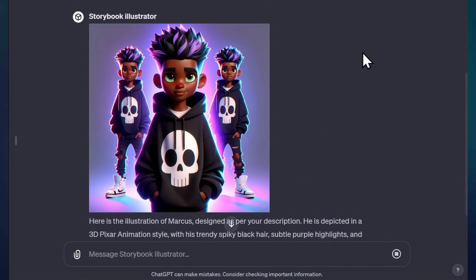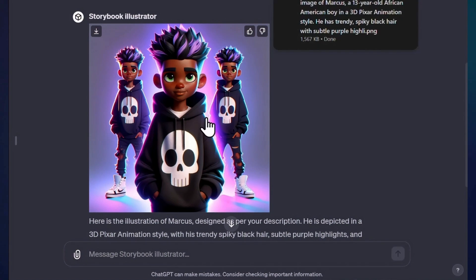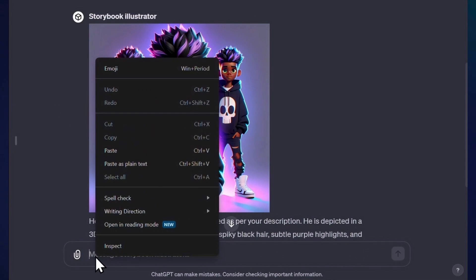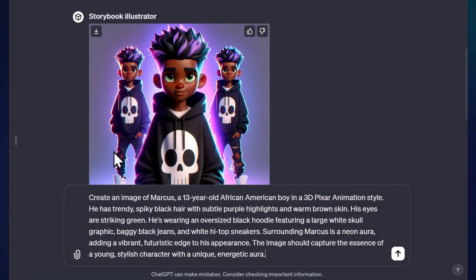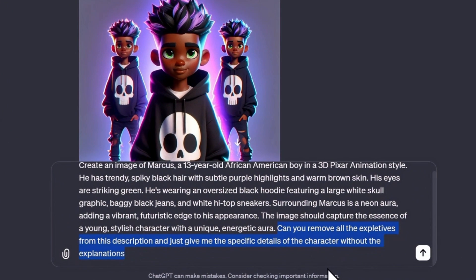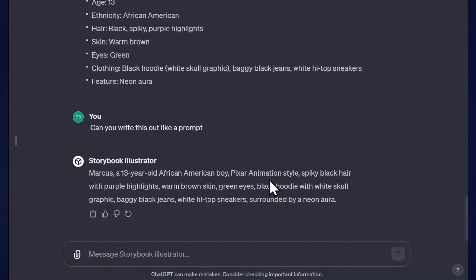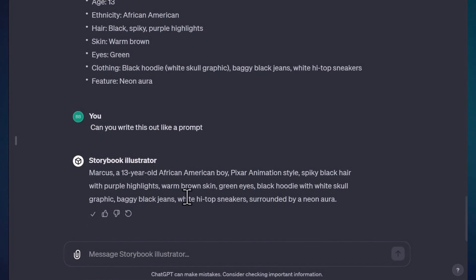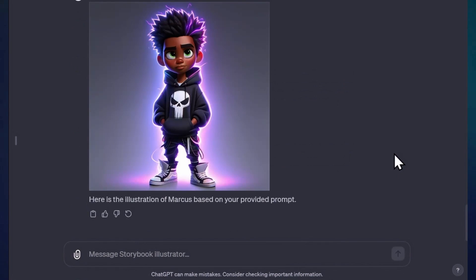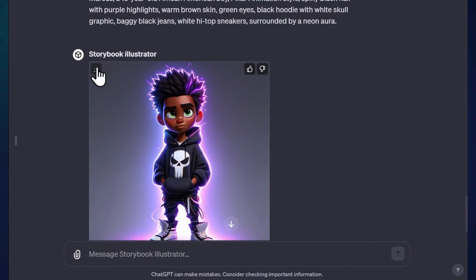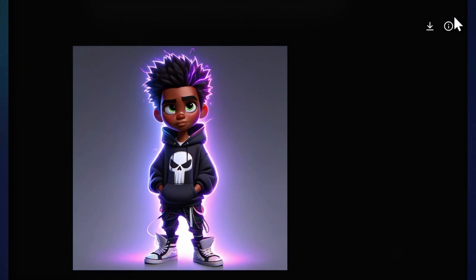Once you get an image that you like, click your image and open the info tab, which will give you the prompt that GPT created and used for that image. Copy this prompt using the copy tab and pop it right back into GPT, then prompt: Can you remove all the expletives from this description and just give me the specific details of the character without the explanations? This will give you a nice condensed version of your character prompt. Then try generating an image with this base prompt to see if you like the output, and if you need to add or remove any details, now is the time.